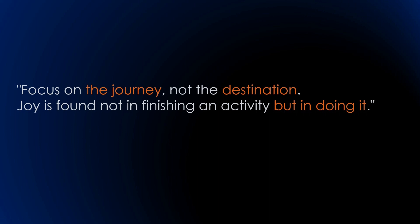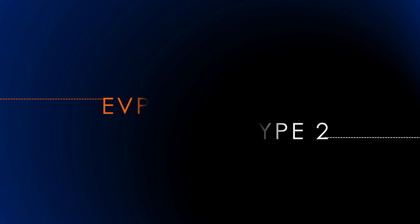Hello friends, my name is Savvy, and in today's video we'll discuss Route Type 2, the MAC/IP advertisement in EVPN.